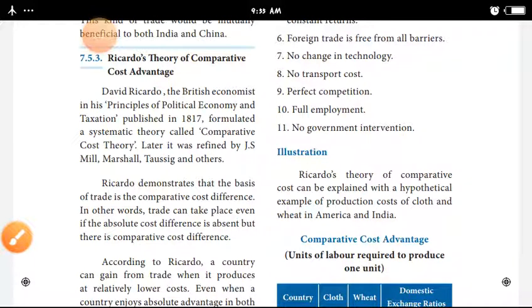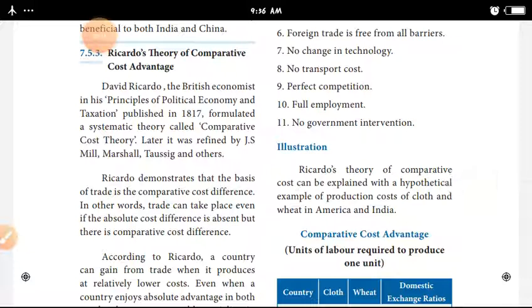Hi students, today we are going to cover 12th century economics, 7th chapter, International Economics. The topic is Ricardo's Theory of Comparative Cost Advantages. Ricardo is a British economist. His famous book, Principles of Political Economy and Taxation, published in 1870, formulated the systematic theory called Comparative Cost Theory.